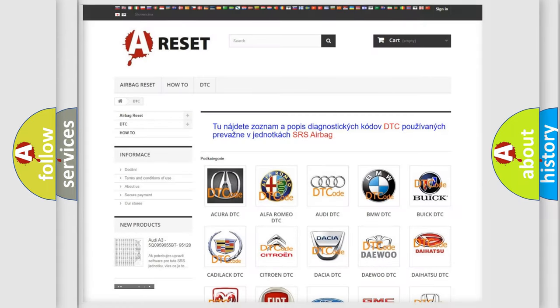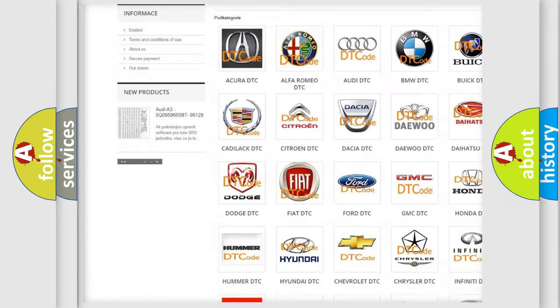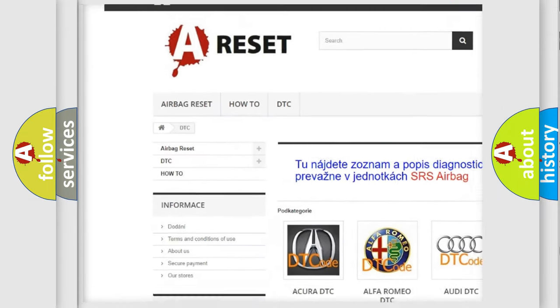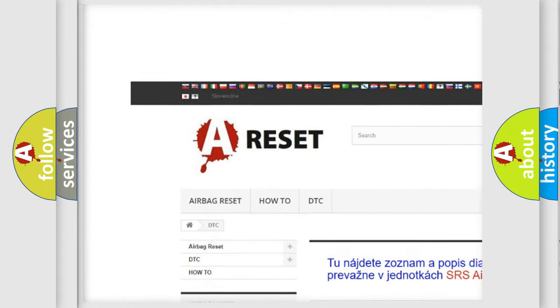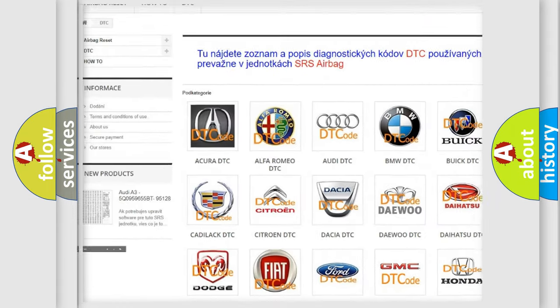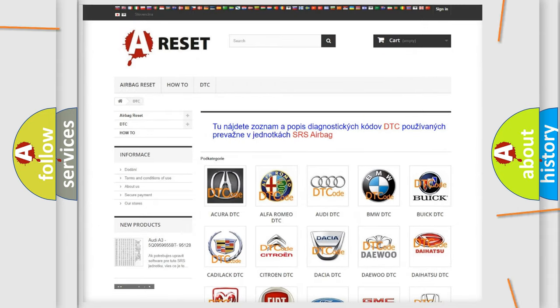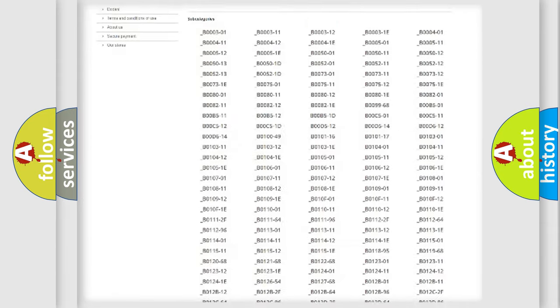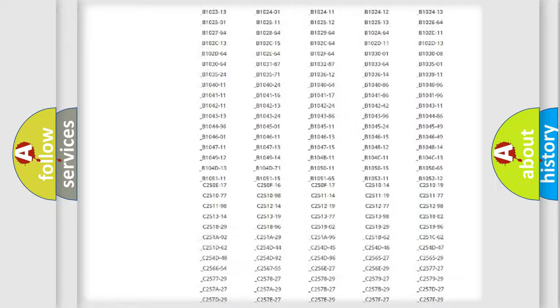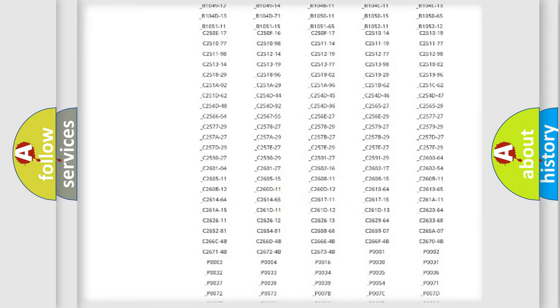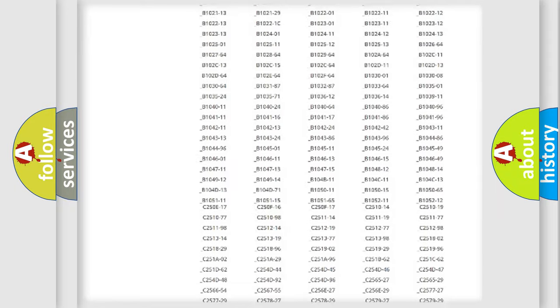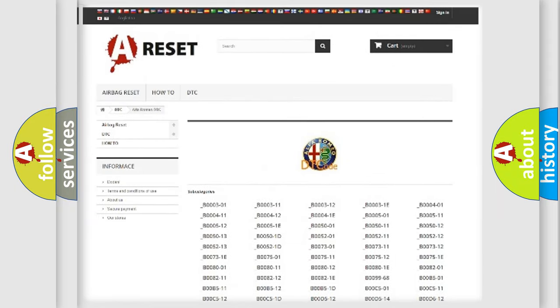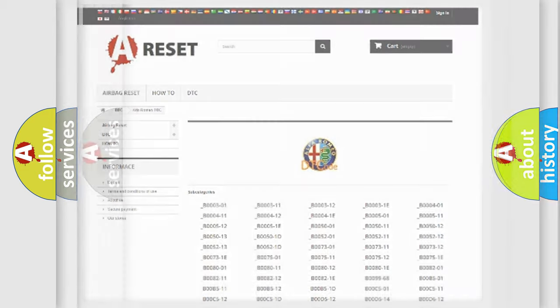Our website airbagreset.sk produces useful videos for you. You do not have to go through the OBD2 protocol anymore to know how to troubleshoot any car breakdown. You will find all the diagnostic codes that can be diagnosed in Alfa Romeo vehicles.